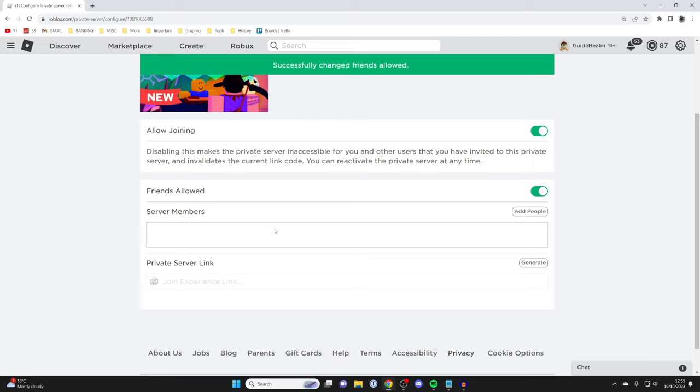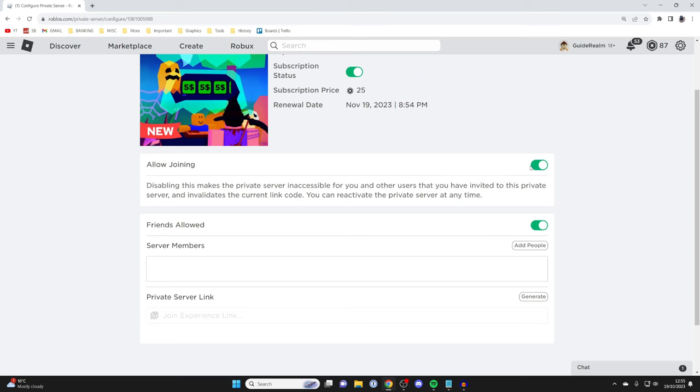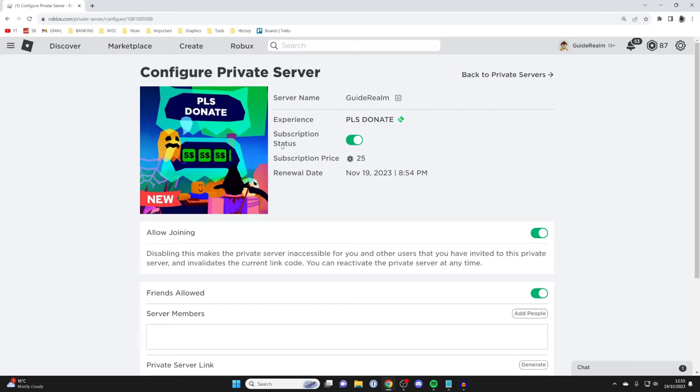You can also completely disable joining if you want. One thing to consider is that this is basically a subscription, so every month I will be spending 25 Robux. You may want to turn this off if you don't want to pay again because otherwise it will automatically renew.